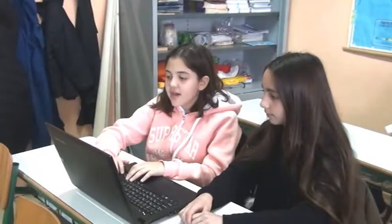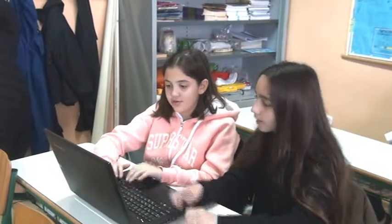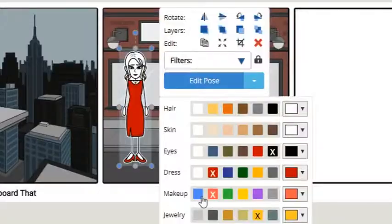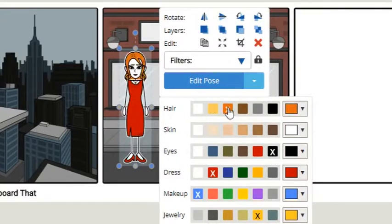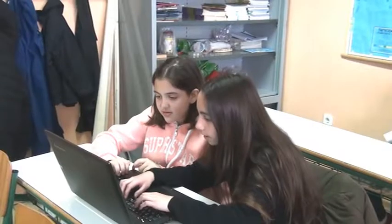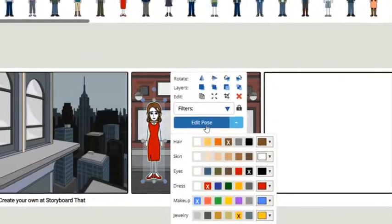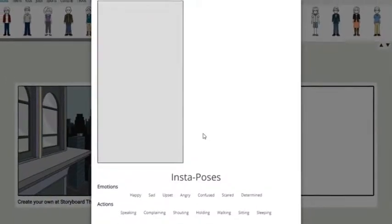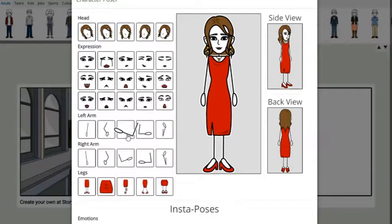You can change the color of the hair or the skin tone. The character is completely editable. Maybe I can add makeup and lipstick. I will change the hair color. Just a minute — how does it look now? Let's hope our teacher likes it. When you are done, you can change the pose.